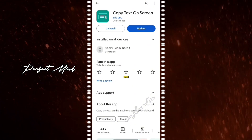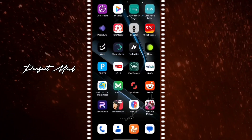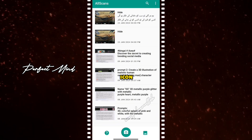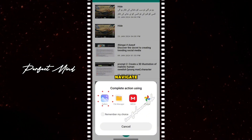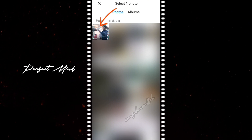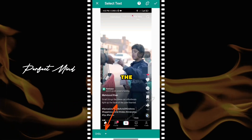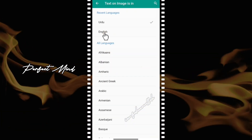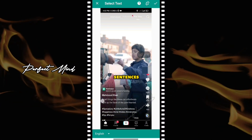Once installed, open the app. Click on the image icon. Navigate to your gallery and select the screenshot you took. Change the language according to the video description. Now select the words or sentences you want to copy.